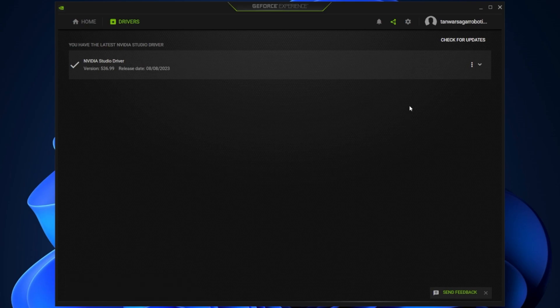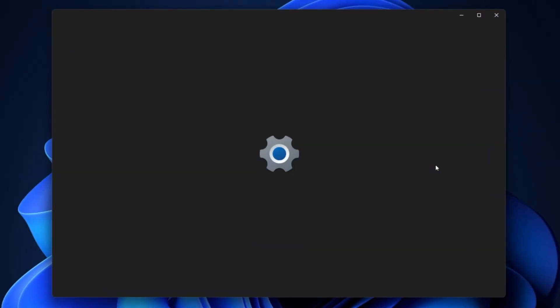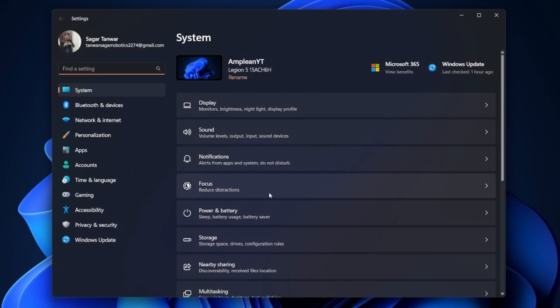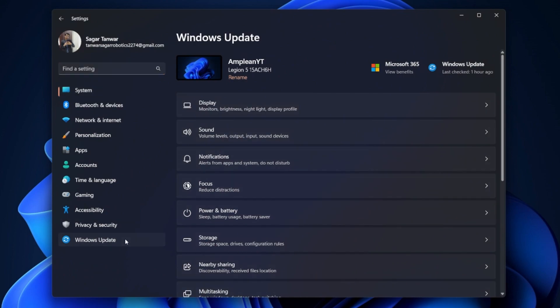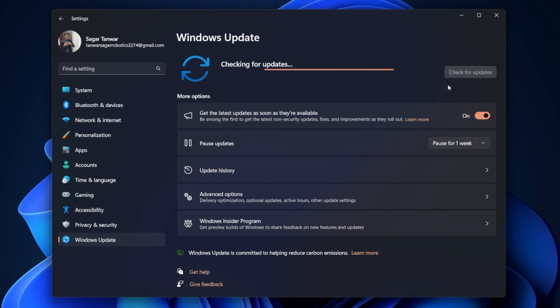After updating your graphics driver, proceed to update your Windows OS. Open up your Windows settings. In the Windows Update section, click on Check for updates. Download any updates that might be available to you and proceed to restart your PC once the download is complete.